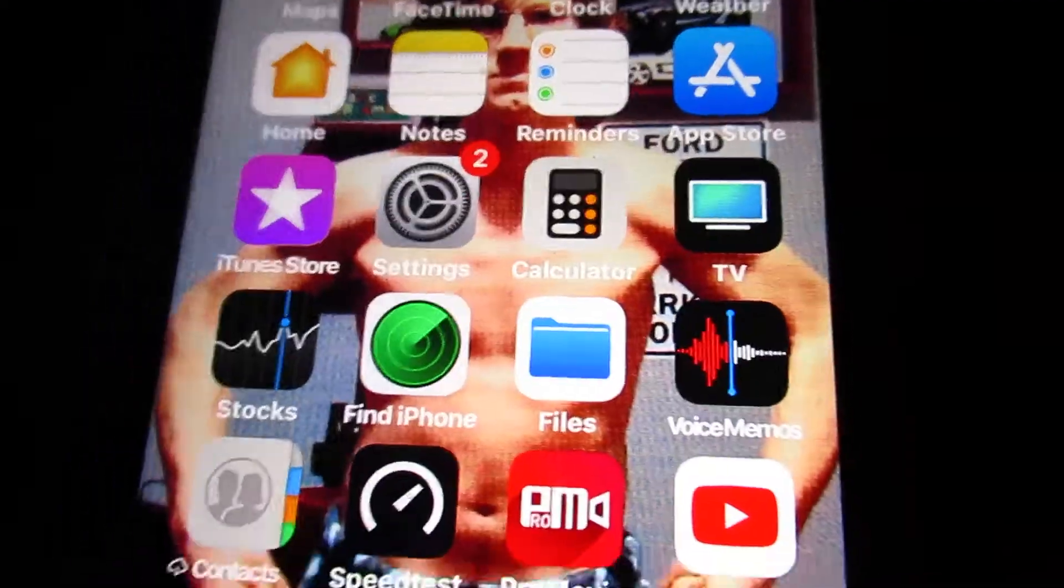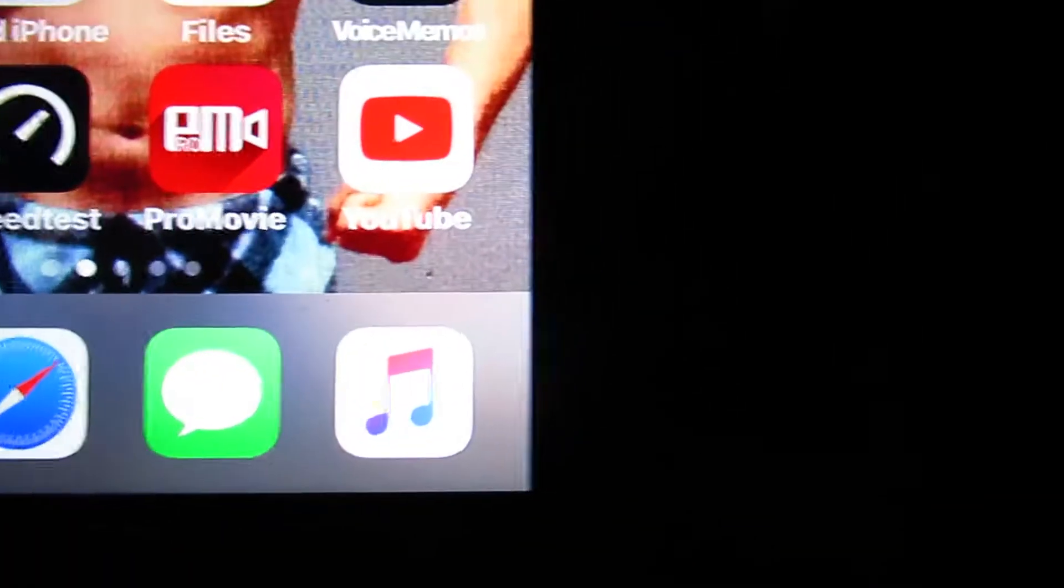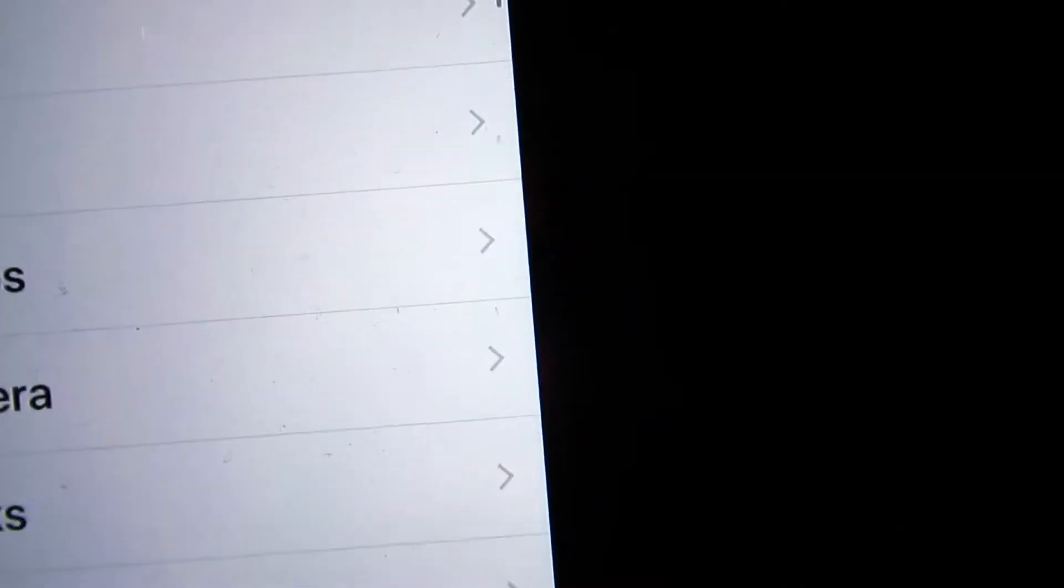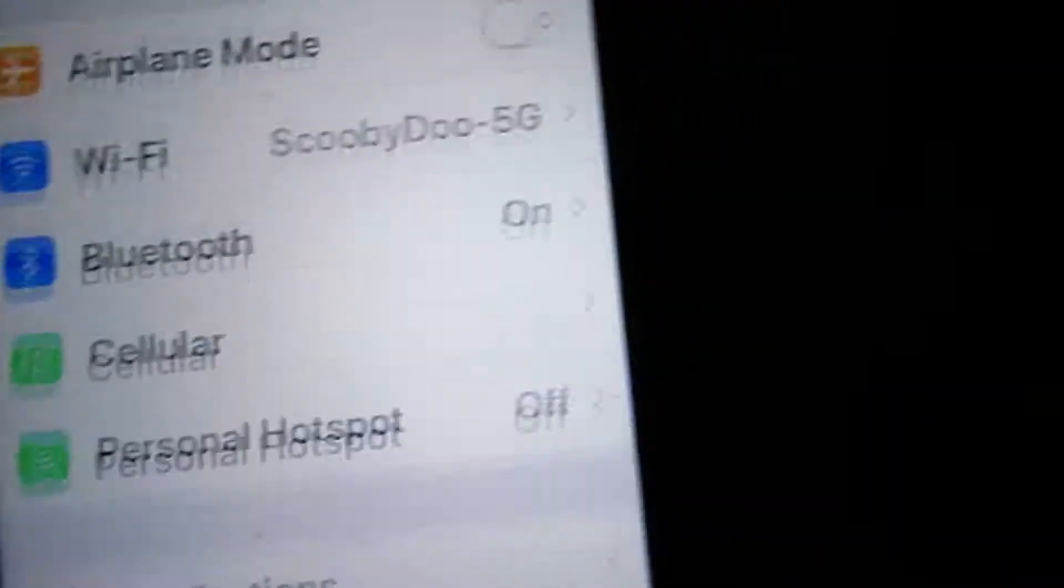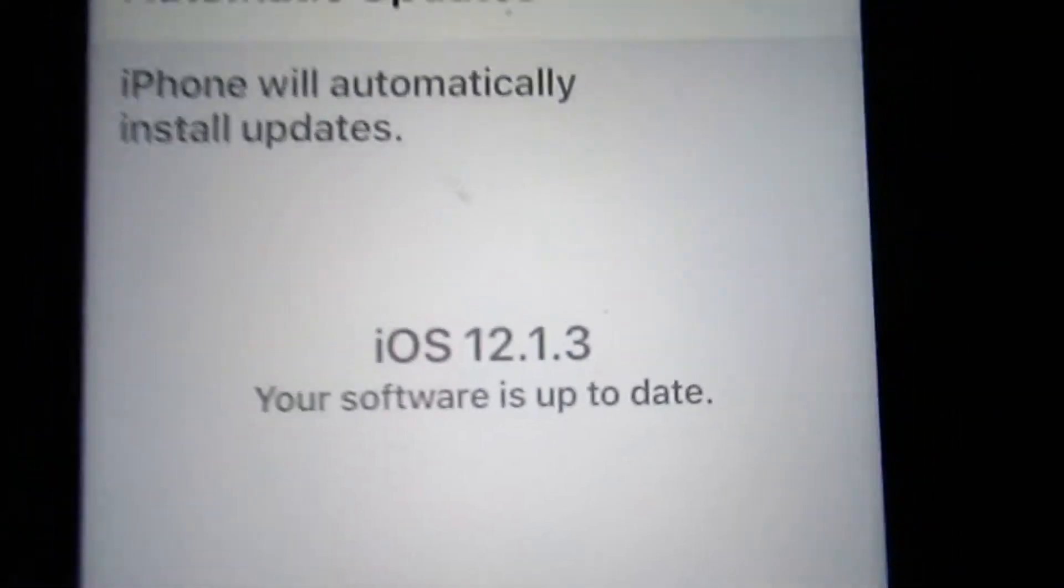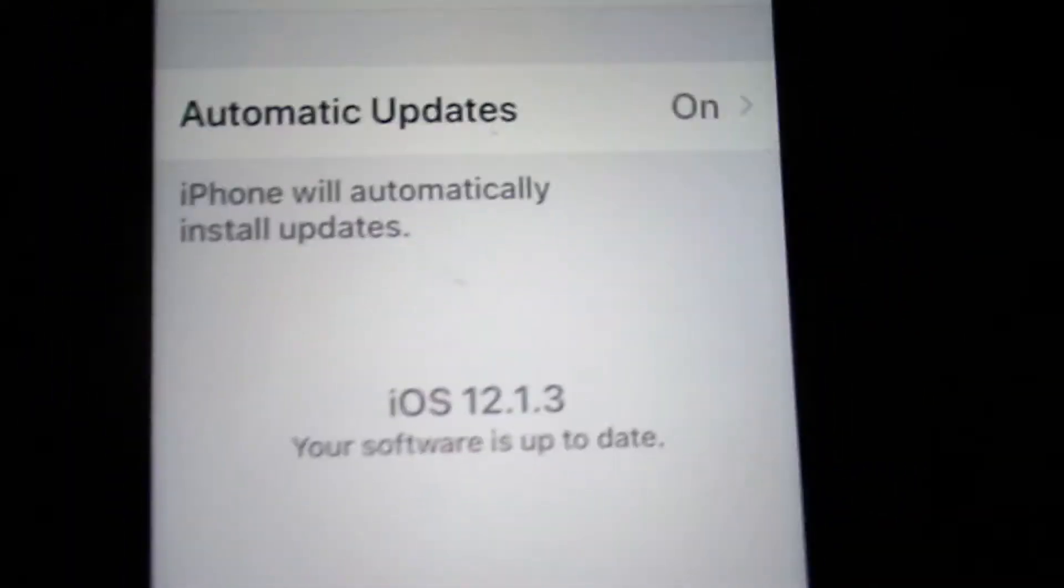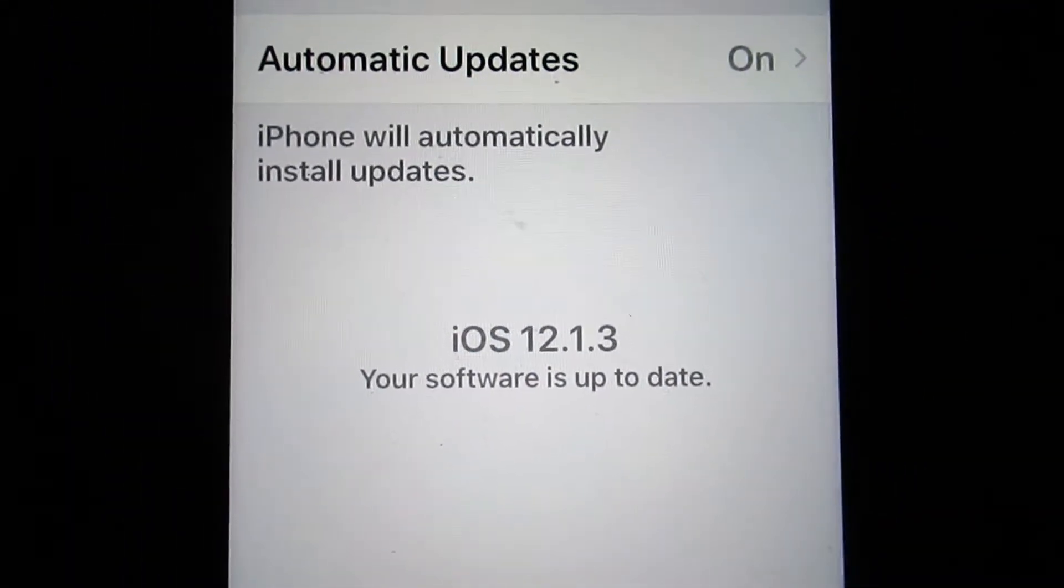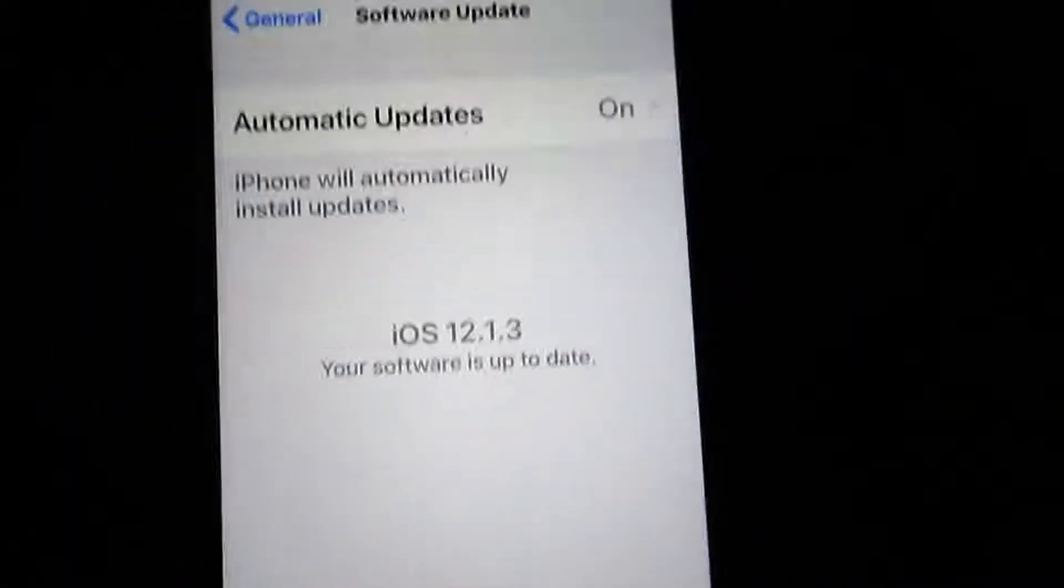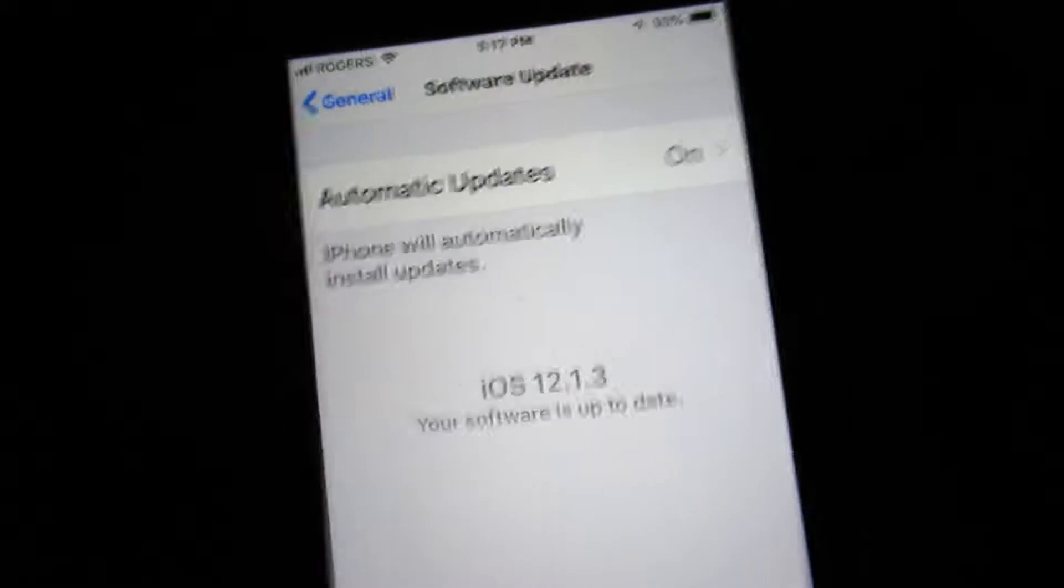Okay, well, I just updated my phone to iOS 12.1.3. Yay!